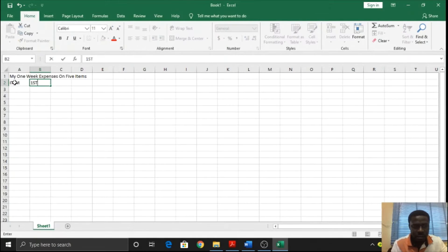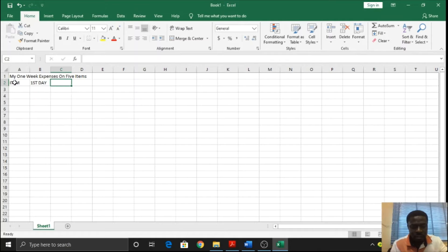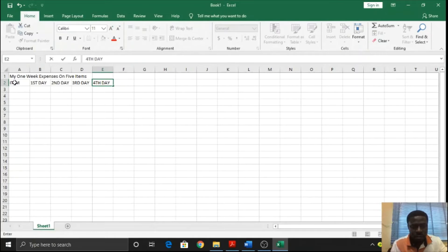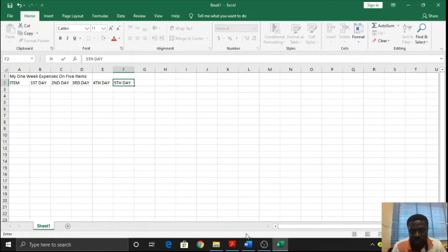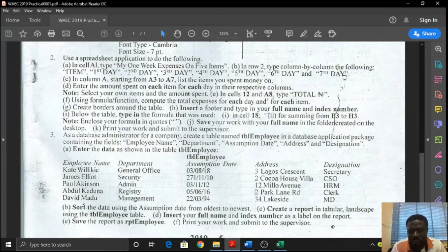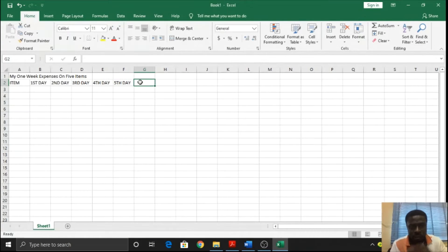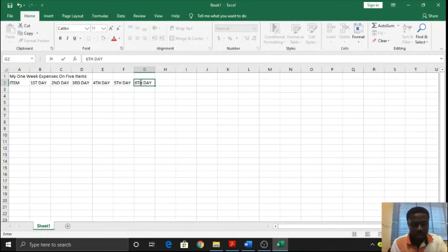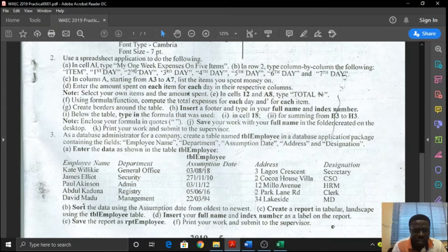First day, second day, third day, fourth day, fifth day, sixth day, seventh day. If you notice, you would see that they are in superscript - they are up. So we need to take them up.